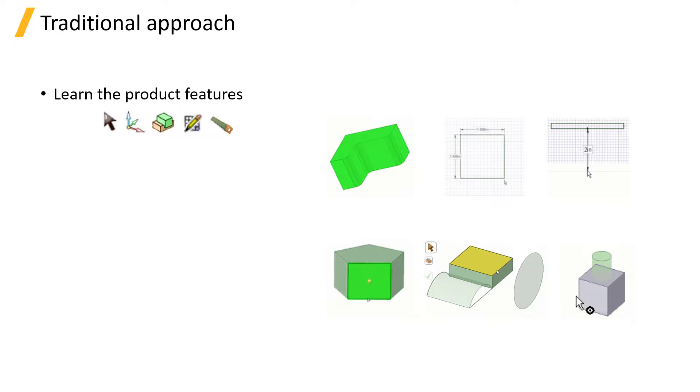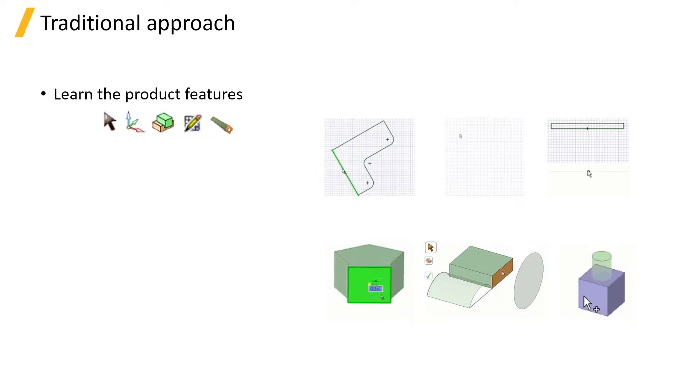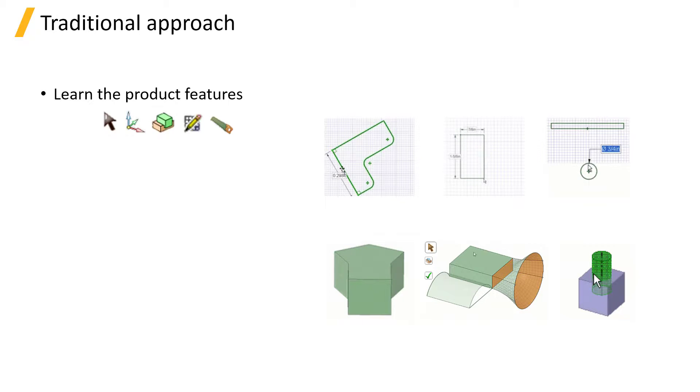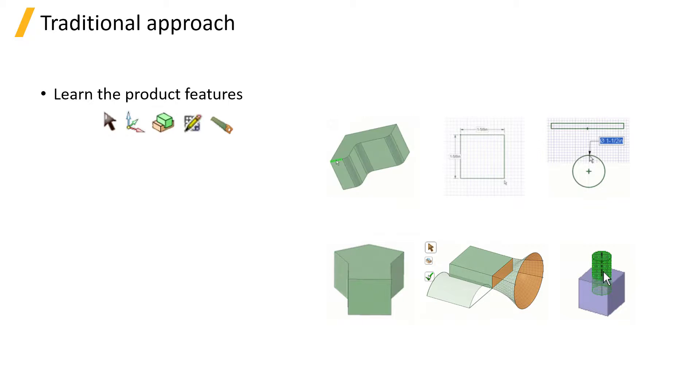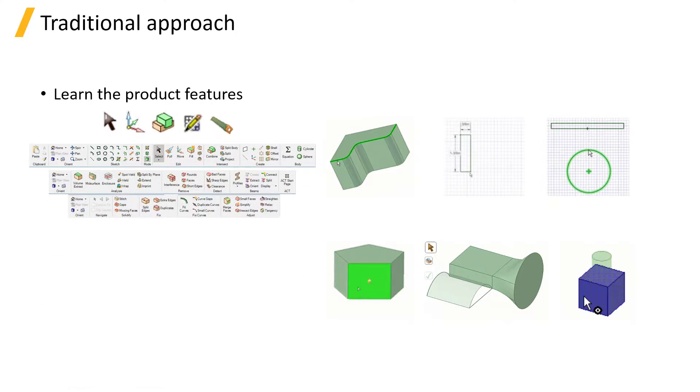Then one can move into learning all the more advanced features, like all of them.